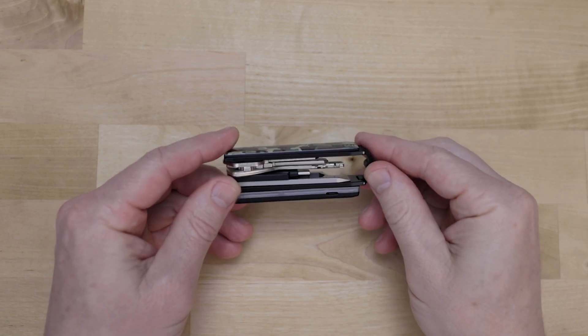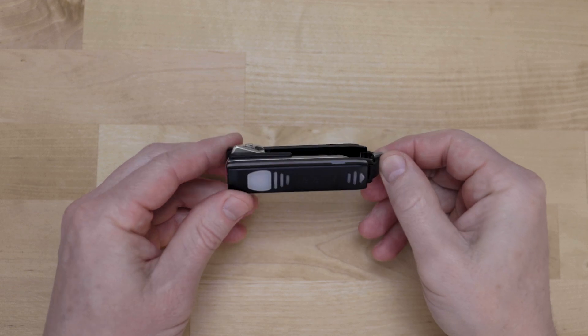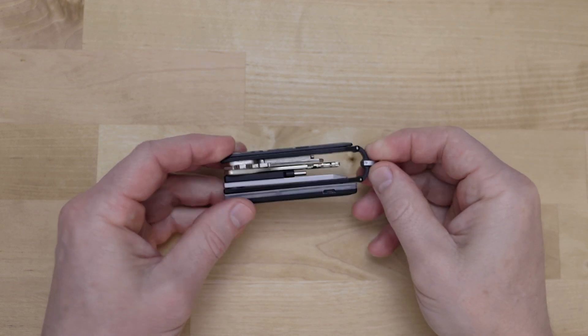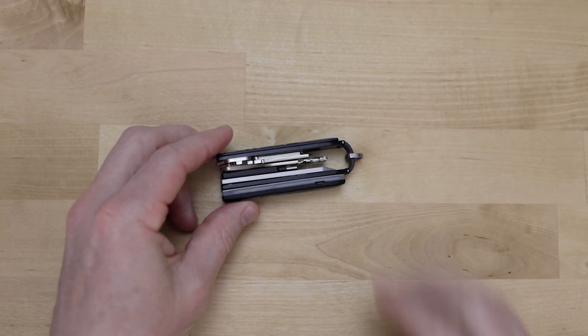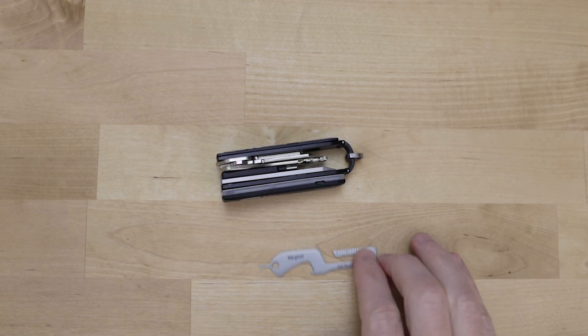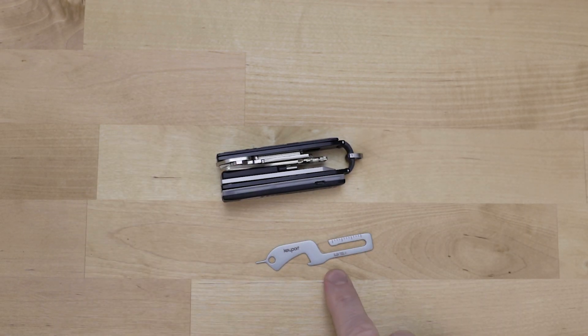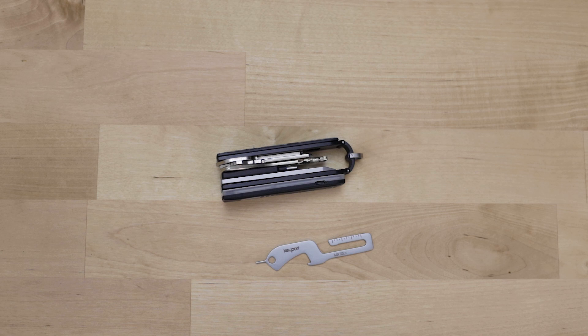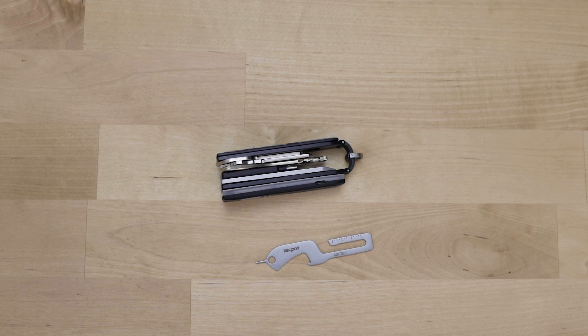Now to remove modules and faceplates from your pivot you're going to need to use a small tool. The rush tool is the perfect tool for the job but you could also use a small screwdriver.